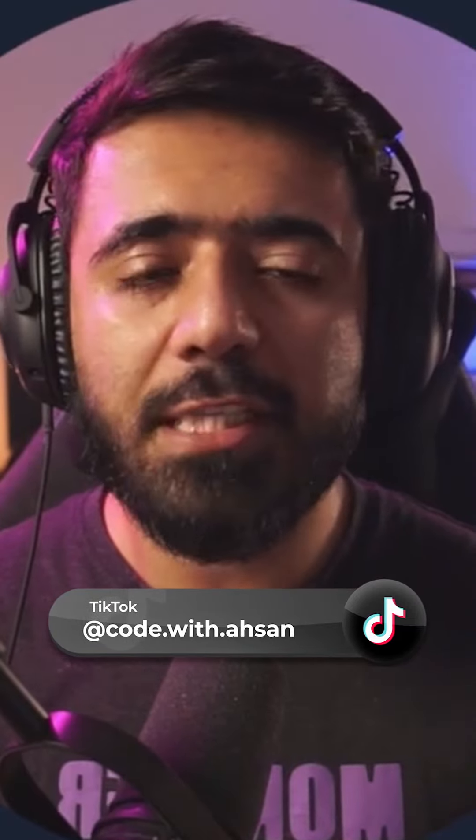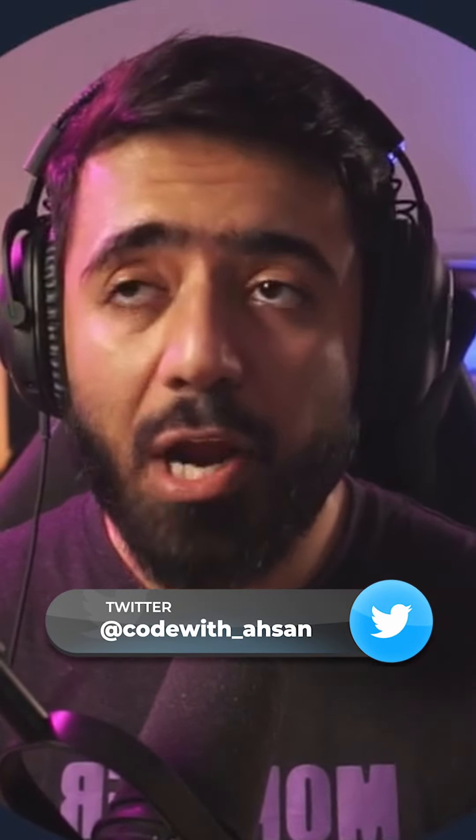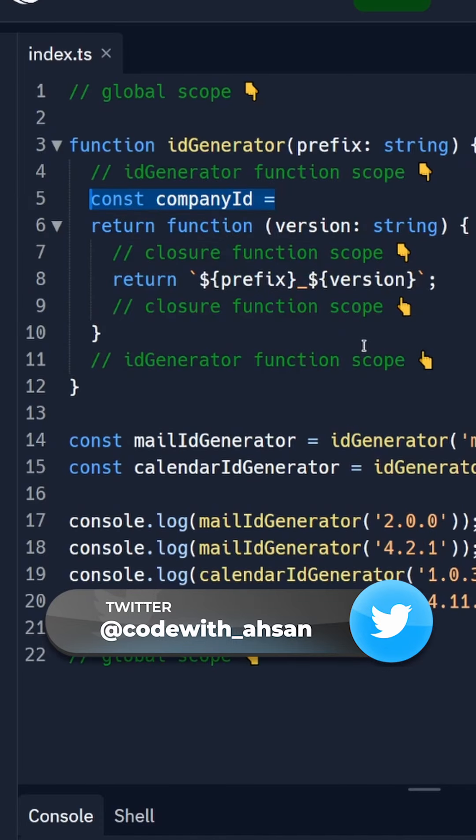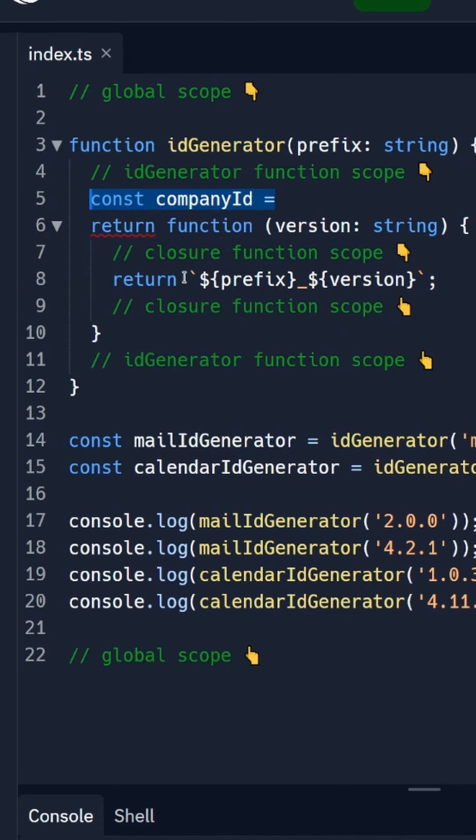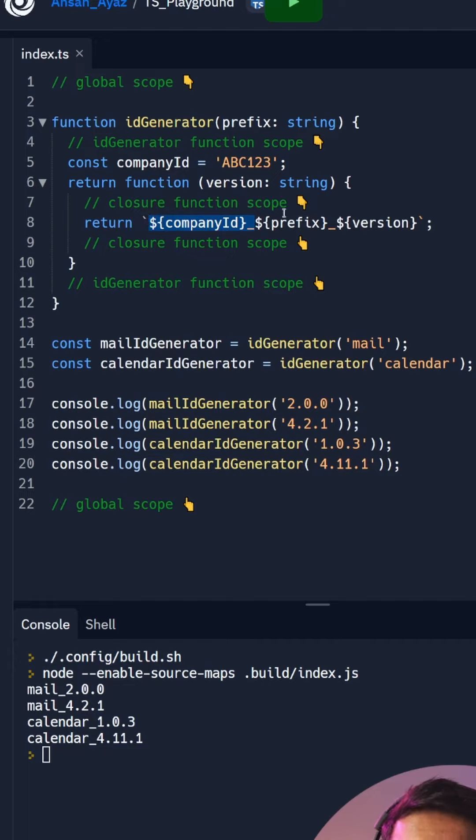Another really important aspect of closure is that you can hide or encapsulate variables which means that you can make them private using closures. For example, let's suppose we also had a company ID that we wanted to include in this string. So what would happen is that in here you could define a company ID, you could also use this just like this.